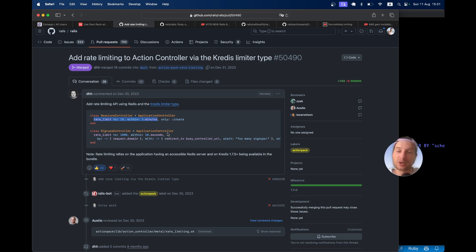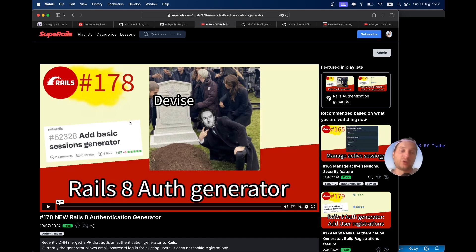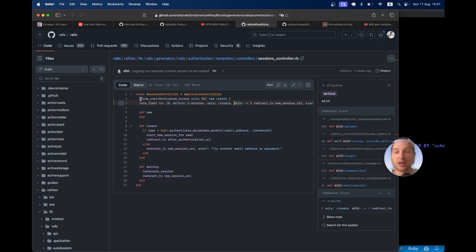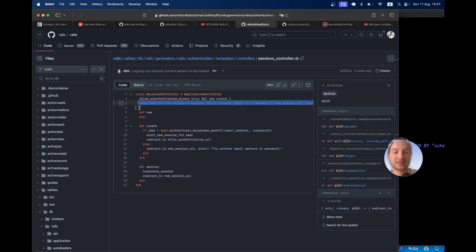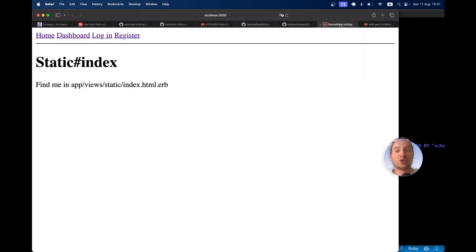For the first time, I actually saw this being used in the Rails native authentication generator. When you generate the sessions controller, it adds the rate limiting line by default. So let's try to add this kind of native Rails 7.2 rate limiting into an application that uses Devise.